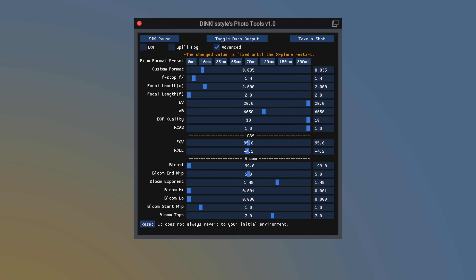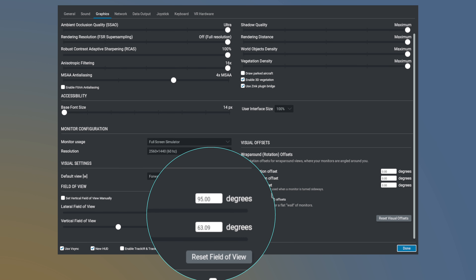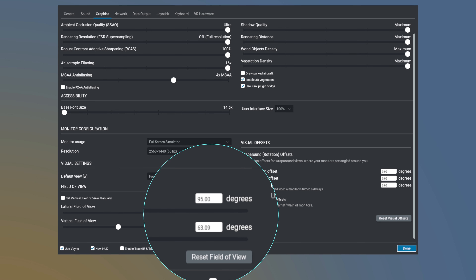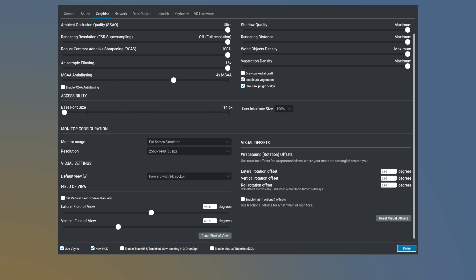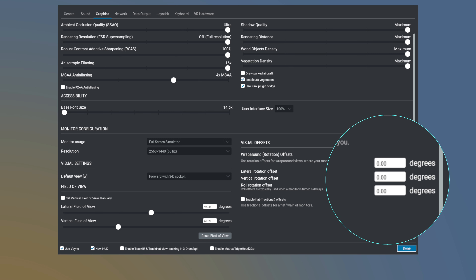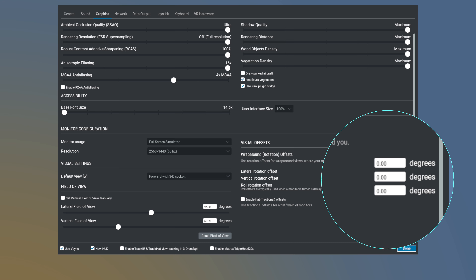Bloom values will return to their original state only after restarting X-Plane. FOV and roll values do not revert to their previous states, even after restarting X-Plane. Make sure to remember the values you are using — you can change them with this tool or in the X-Plane options.